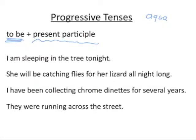For example: 'I am sleeping in the tree tonight.' The complete verb — including all auxiliaries — is 'am sleeping.' The subject is the pronoun 'I.' You can see that 'am' is your 'to be' auxiliary and 'sleeping' is the present participle. To figure out the specific tense, look at how the auxiliary is conjugated. 'I am' is present tense, so this is the present progressive tense.